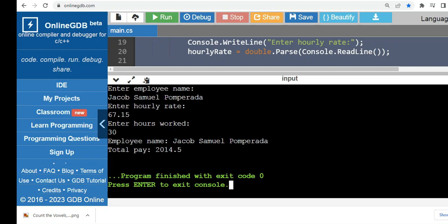So employee's name Jacob Samuel Pumperada. Total pay is 2014.50.